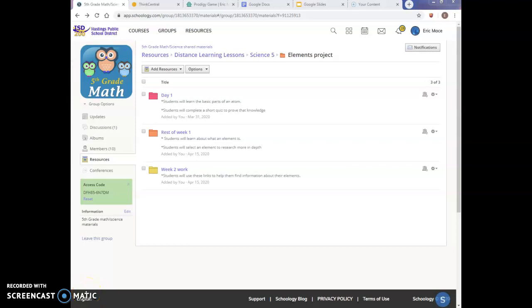All right, fifth graders, I'm going to do my best to try and walk you through the process of our Elements project that is going to take place over the next week and a half or so. This is going to be, in my opinion, broken down into two separate categories completely.